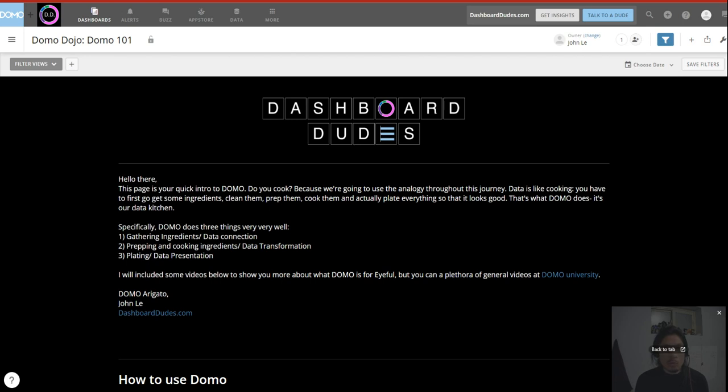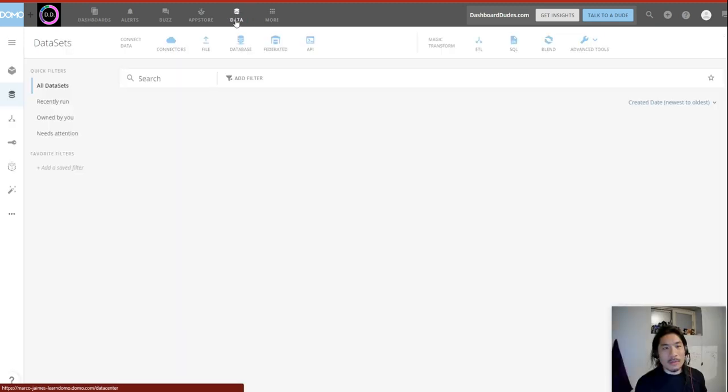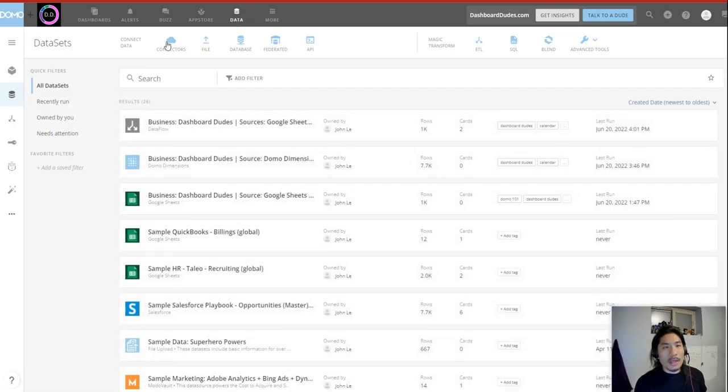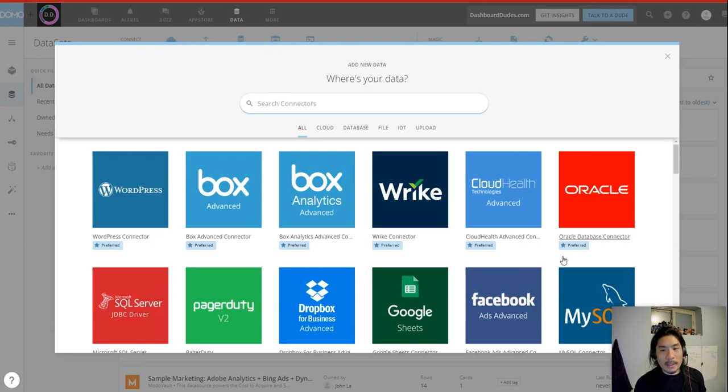Let's show you this instance that we can use as an example. So check this out. I'm going to go to data right here at the top, this little sign that looks like cookies stacked on top of each other. And you'll see here that if I click connectors, this cloud icon...